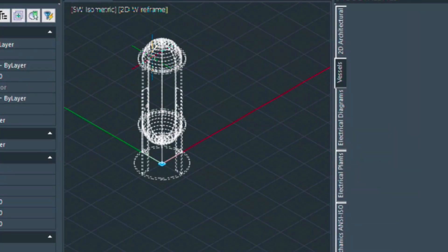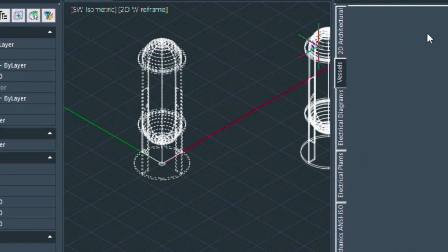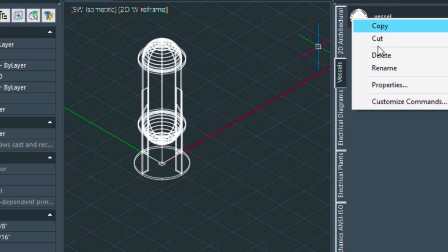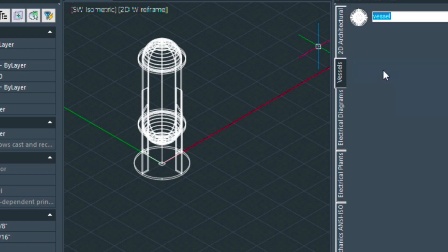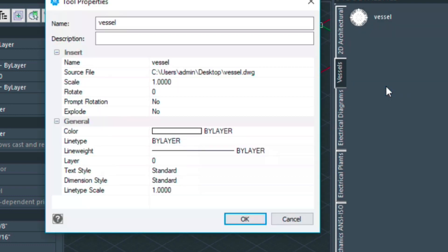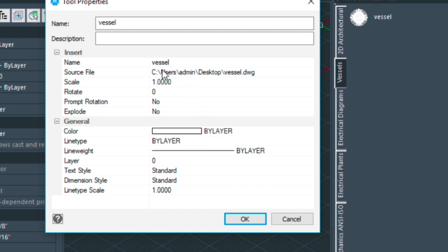Now we can simply take it and drag it into the new tool palette and then you'll see the name of that block there called vessel. We can rename this as well if we wanted to. You can also give it a color so that it always comes in as a certain color or by layer and so forth. And notice that it has a source file, a vessel on the desktop.